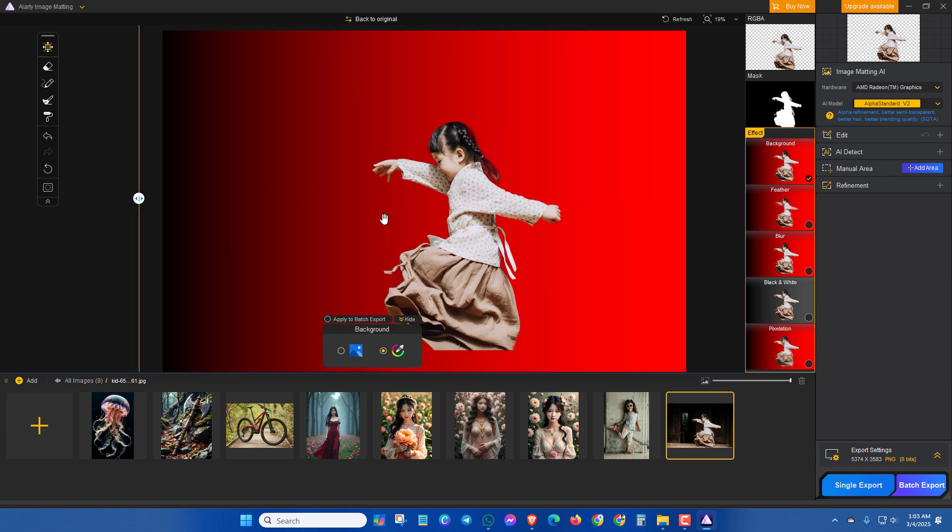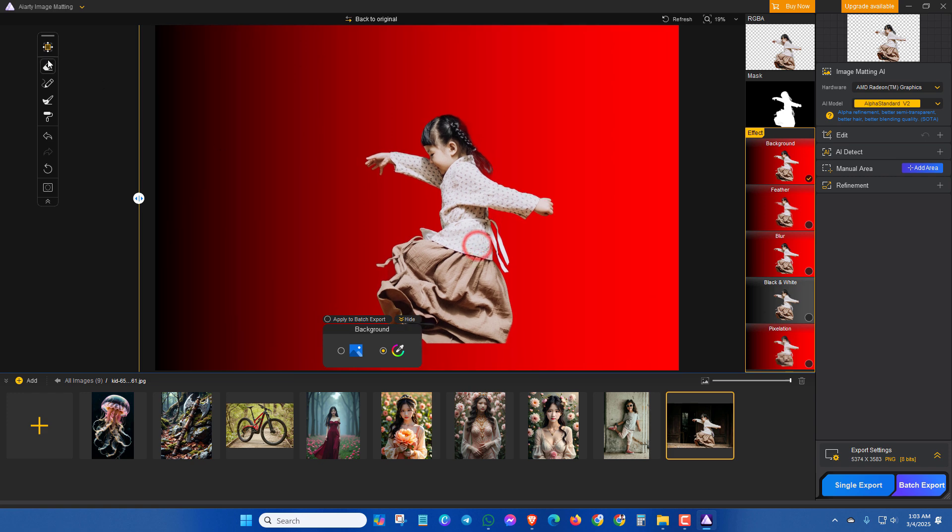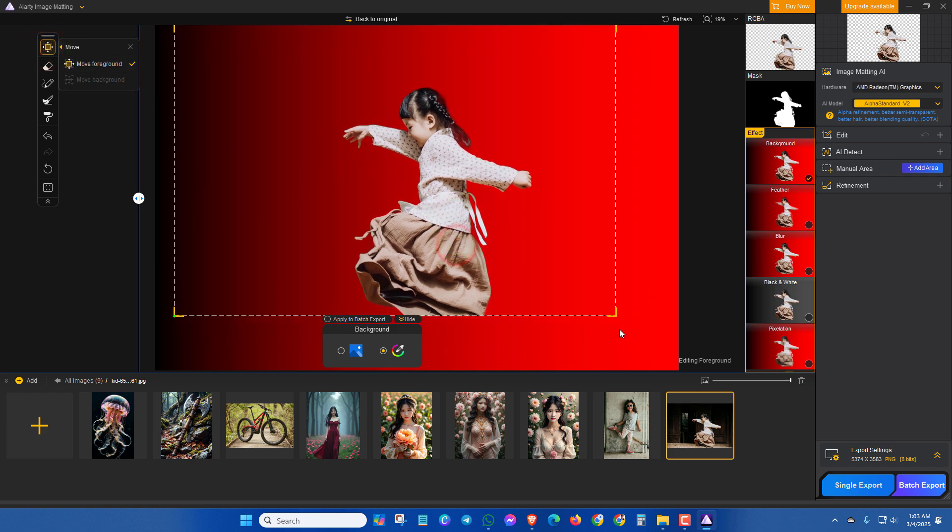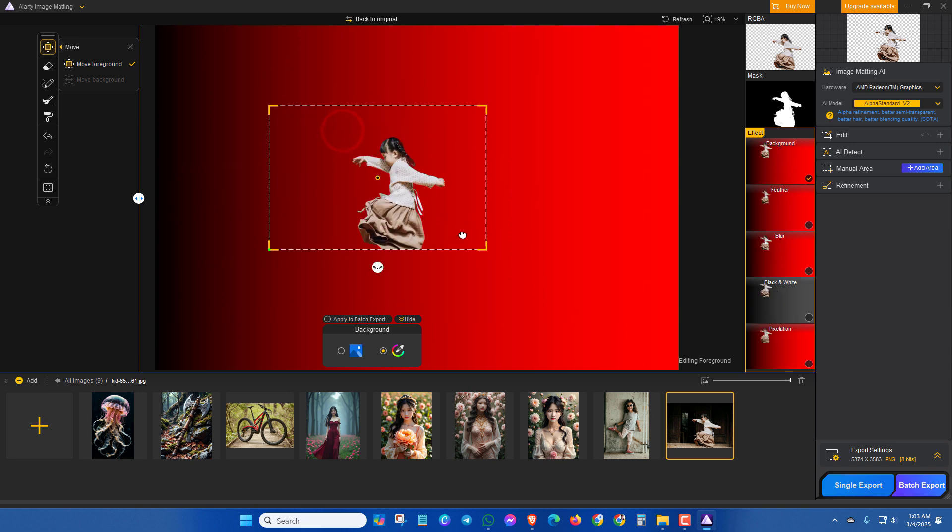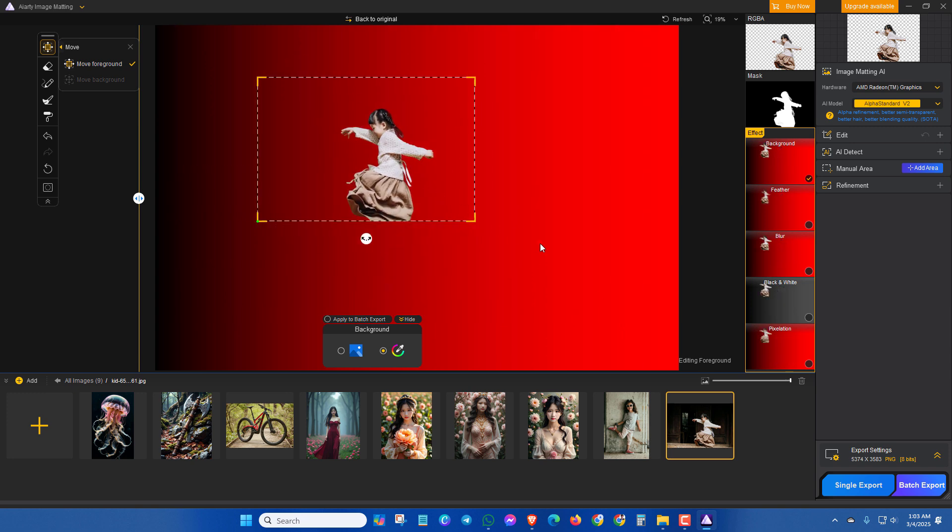Now if you want to zoom in or zoom out, then you can use this tool. Move foreground. This is very easy.